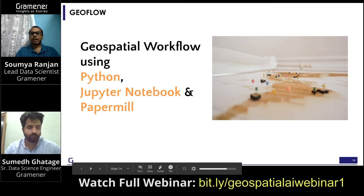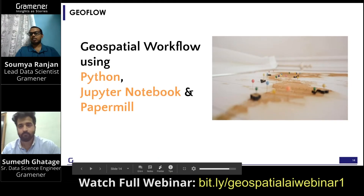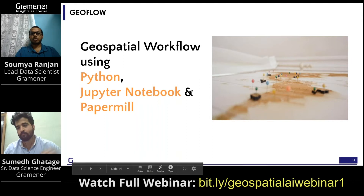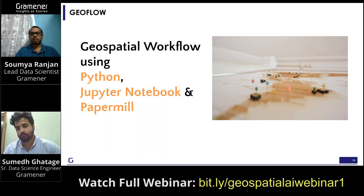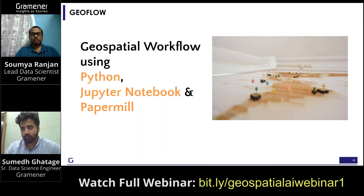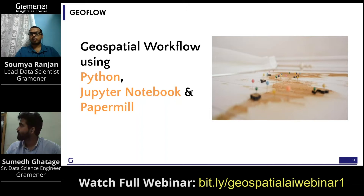Hi everyone. I am not from a GIS background — I have a programming background. It's been a year that I have been doing a lot of GIS stuff. The problem with the current GIS stack is that it's tool-based.